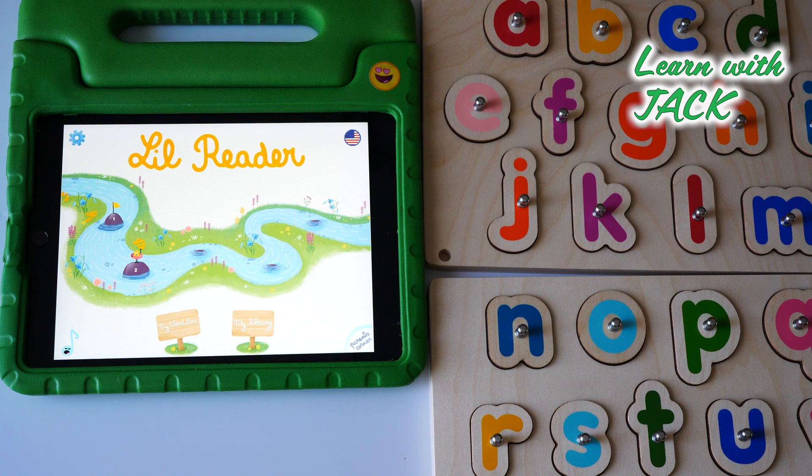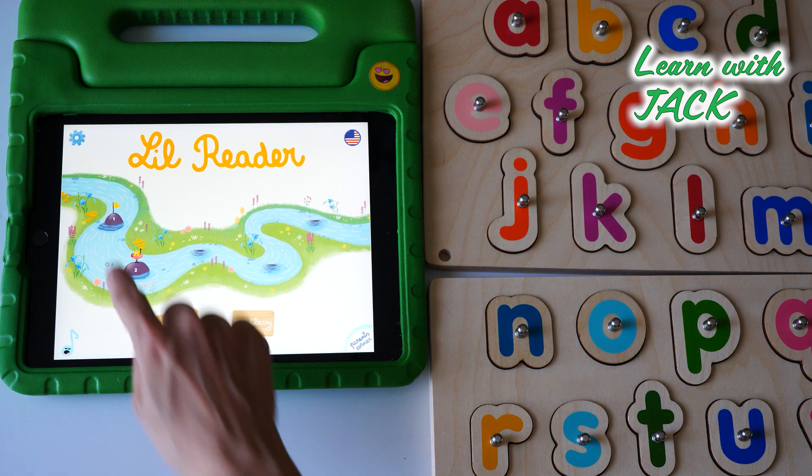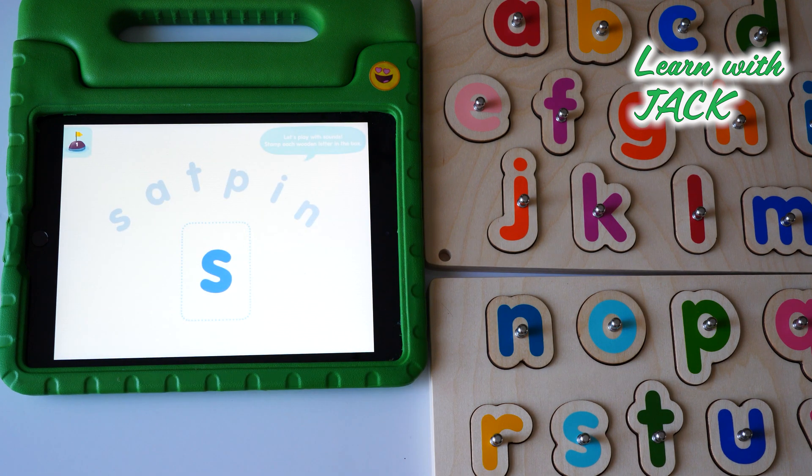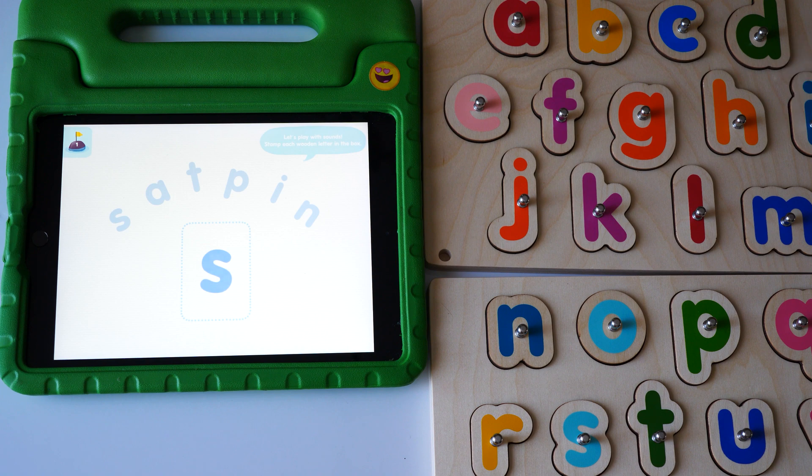Hi friends, this is Jack. Let's play with sounds.